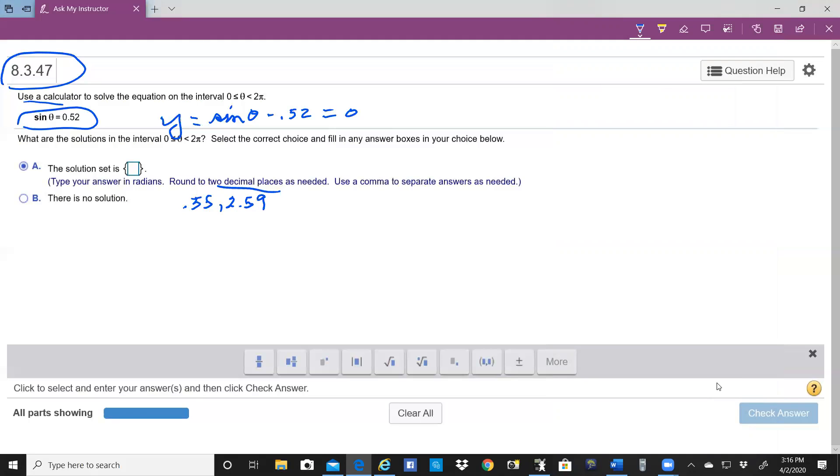And these are the answers that you would put there, and you would find that we got the right answer. I'll put this up on YouTube for everybody to see.